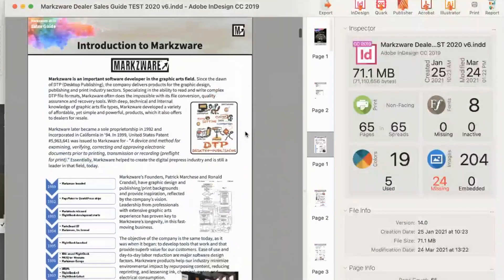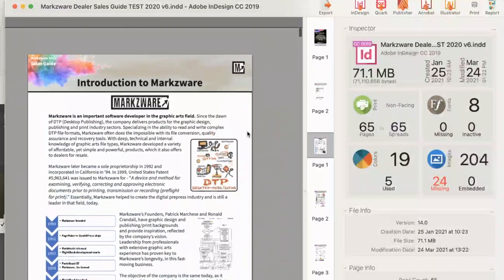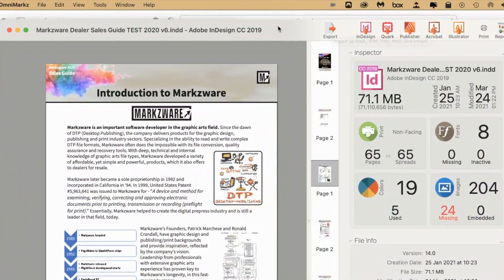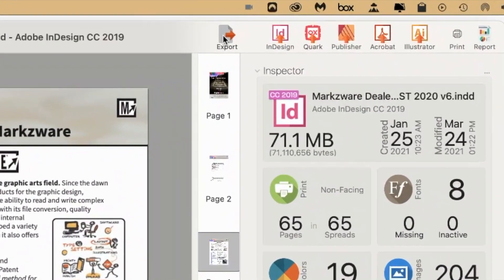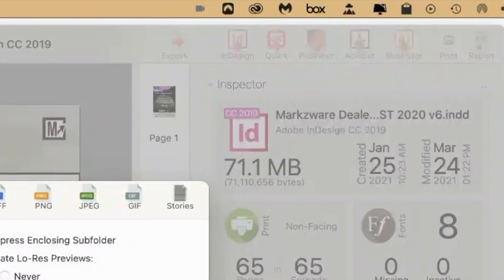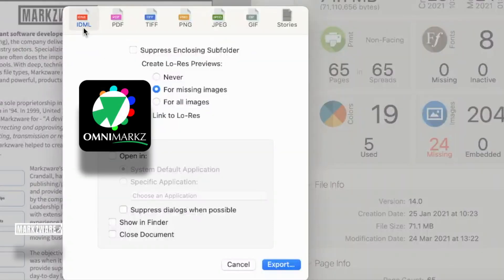So now, the next thing is, well, how can I open it in InDesign? The way to open it is up here with Export. You can export to IDML.